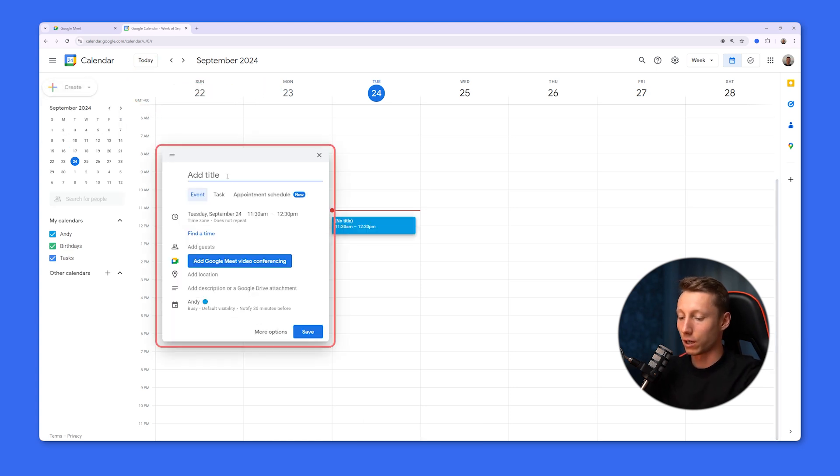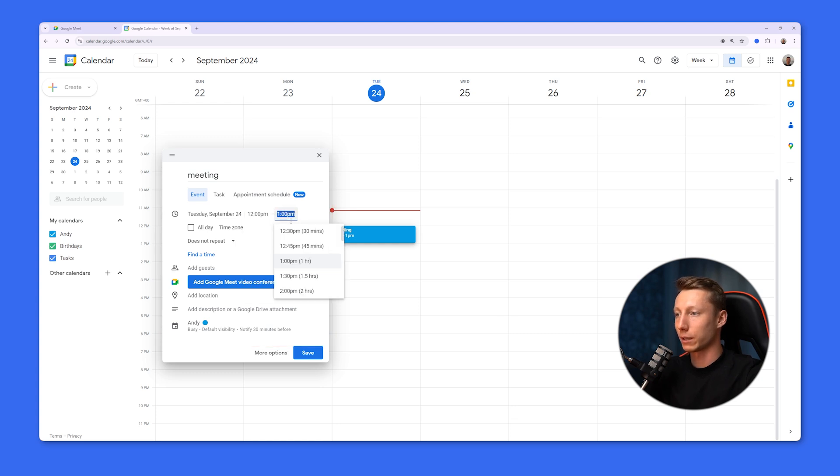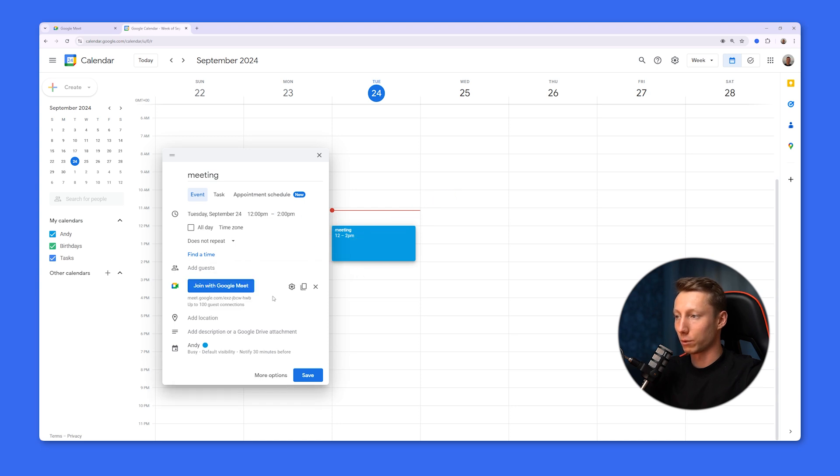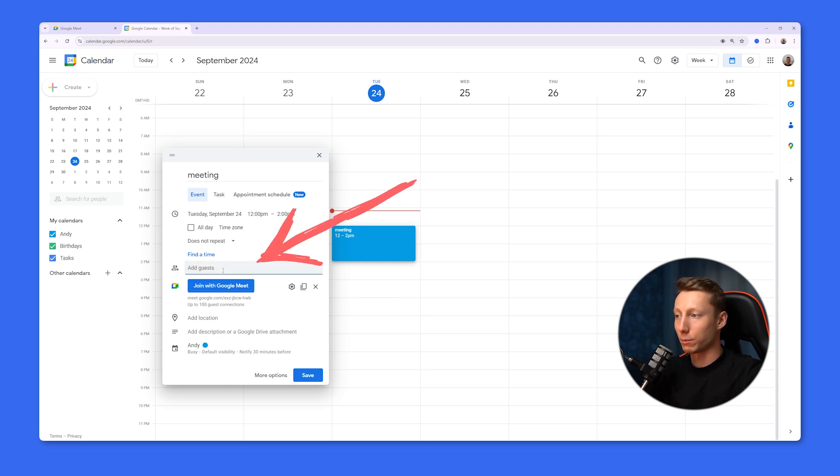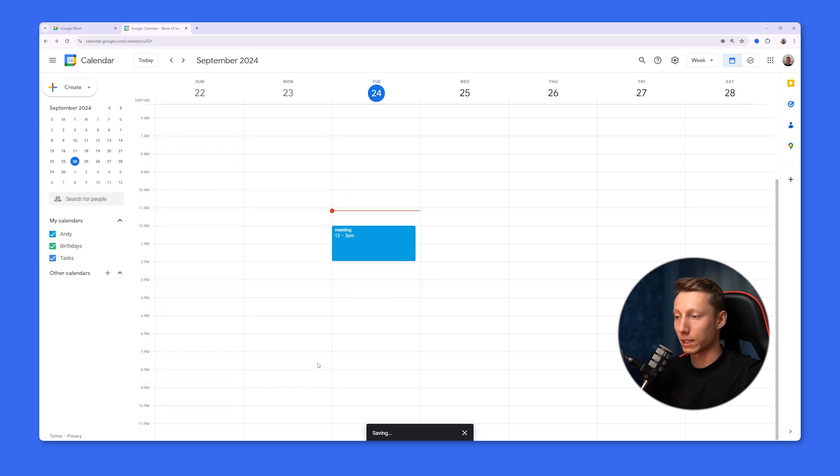Here we can write the title of our meeting and we can also specify the time and duration of the meeting and add all the necessary additional information. To create a Google Conference, you need to click on this button. After that, a room is automatically created in Google Meet and a link is generated. We can also add all participants by listing them here and once we set all the parameters, all that's left to do is click the save button.